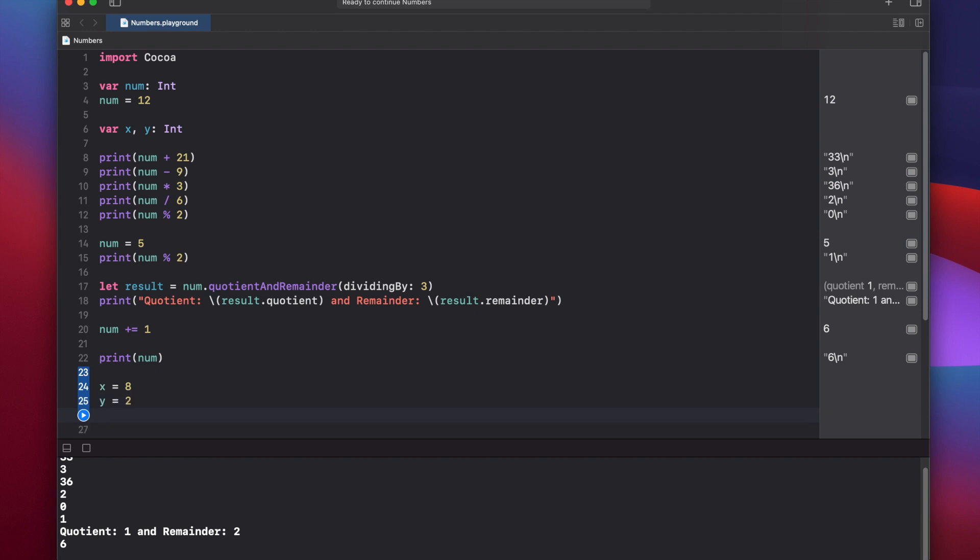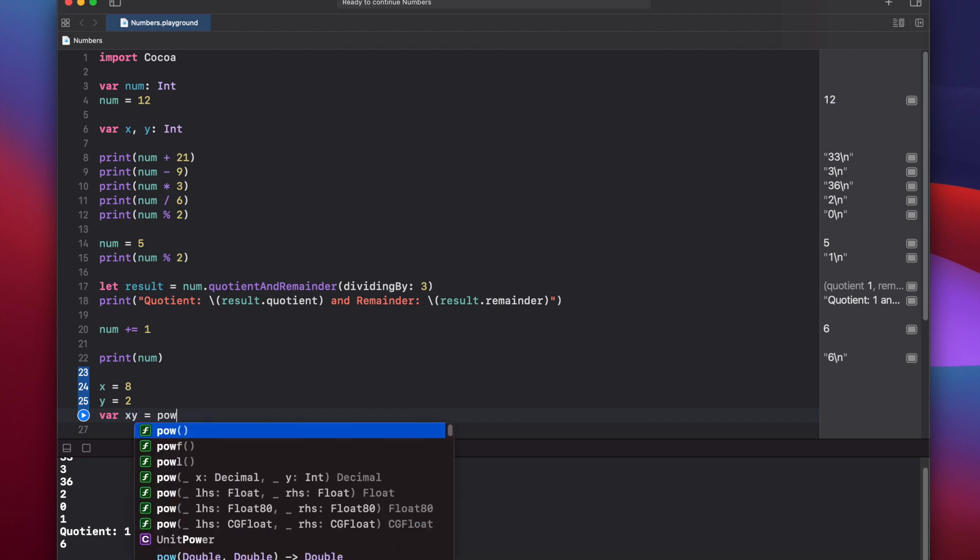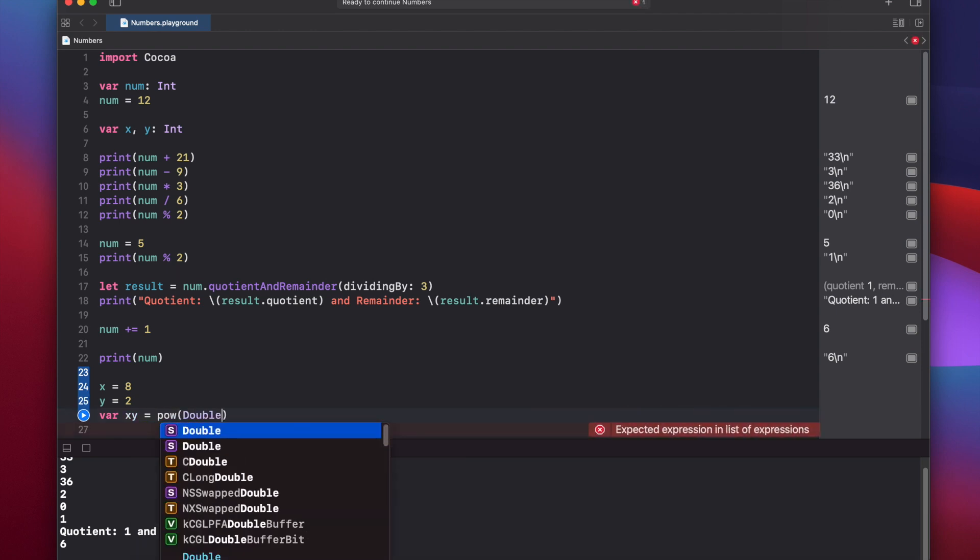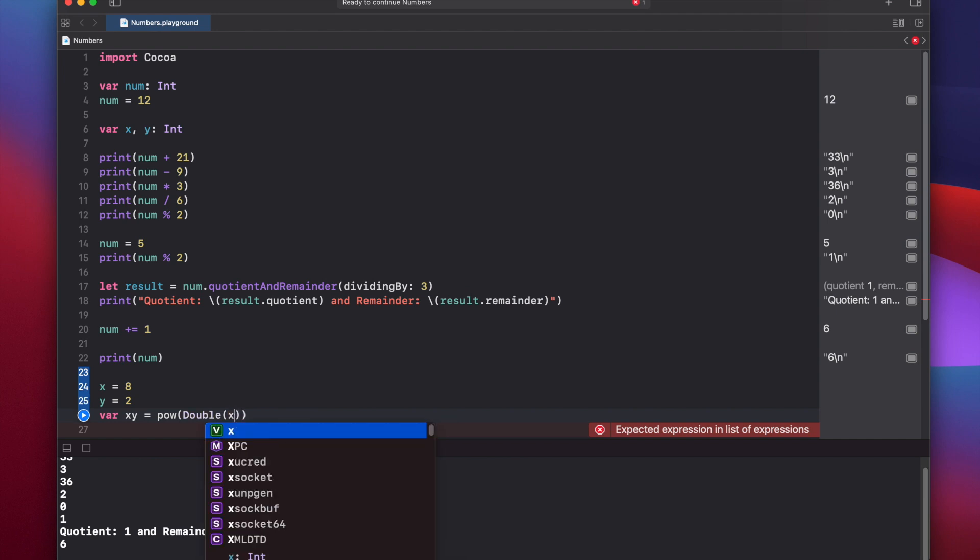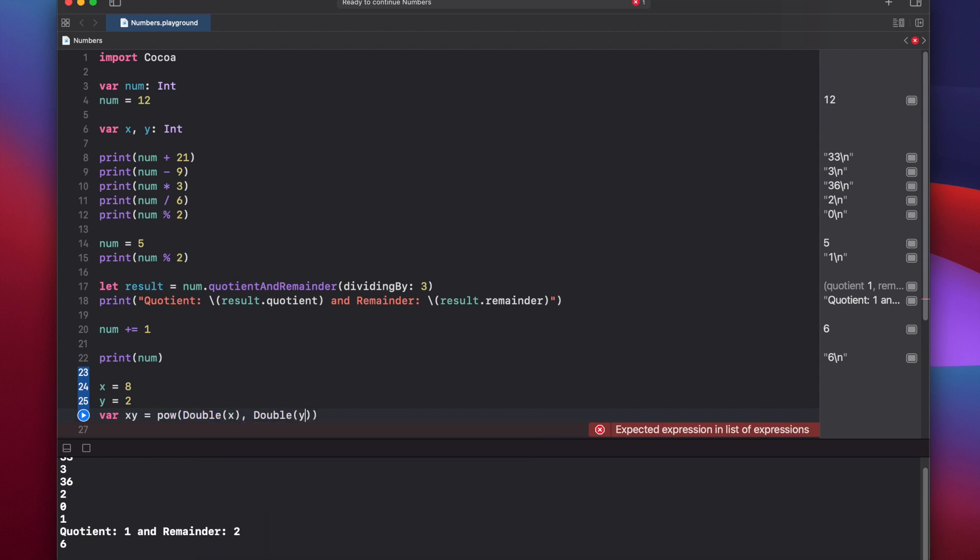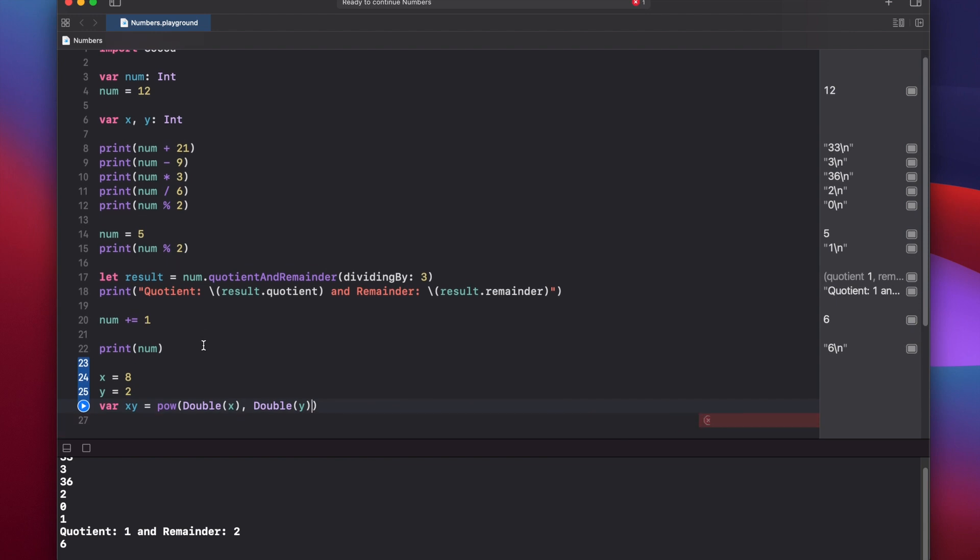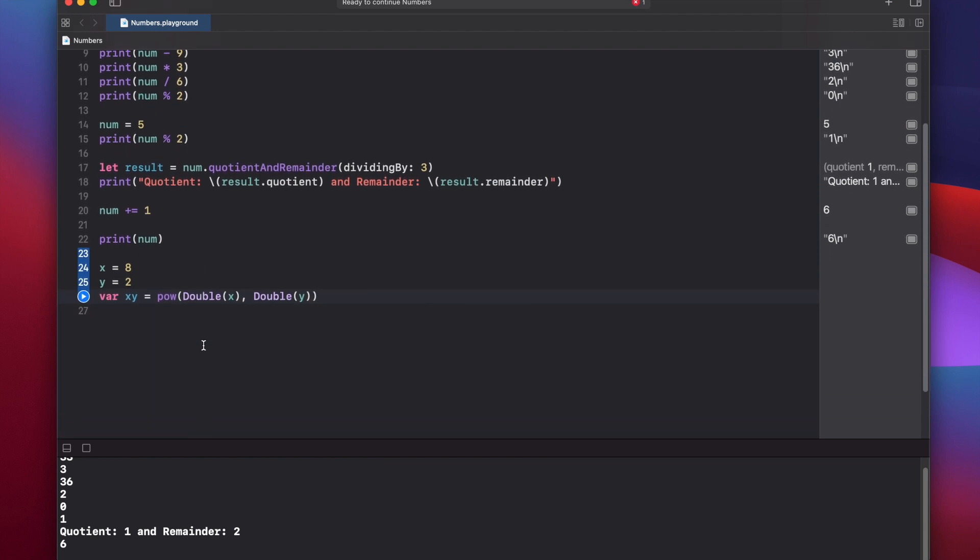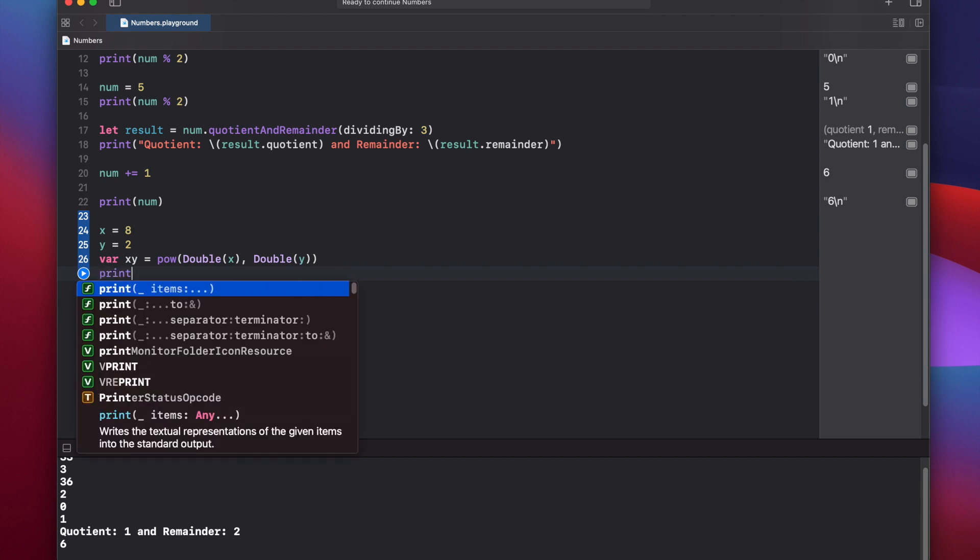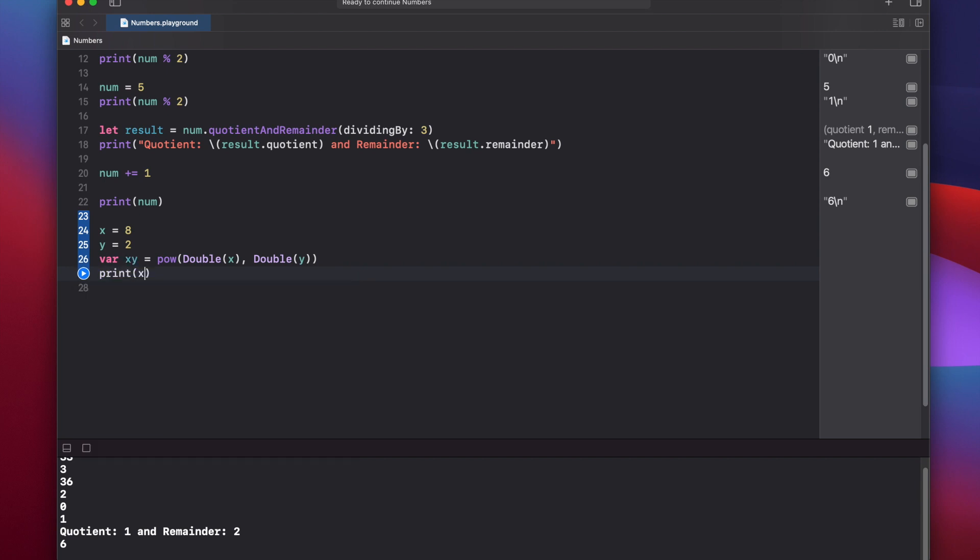We can use the power function to raise x to the power of y by doing var x, y equals pow. And this actually takes a double here, x and double y. Scroll down a little bit, and let's print the value here, x, y.